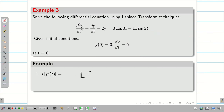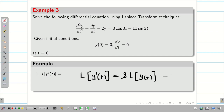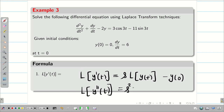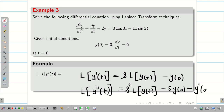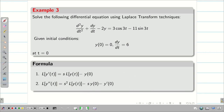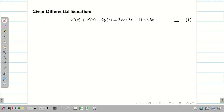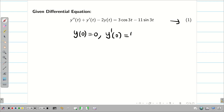Now let us write the formulas: L{y'(t)} = s·L{y(t)} - y(0), and L{y''(t)} = s²·L{y(t)} - s·y(0) - y'(0). You can see the typed version. The initial conditions are y(0) = 0 and y'(0) = 6.